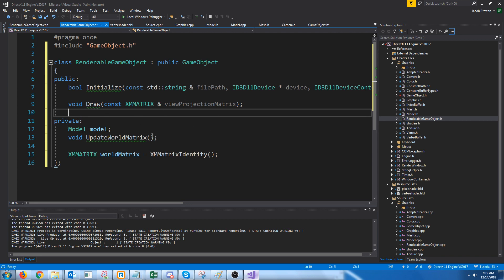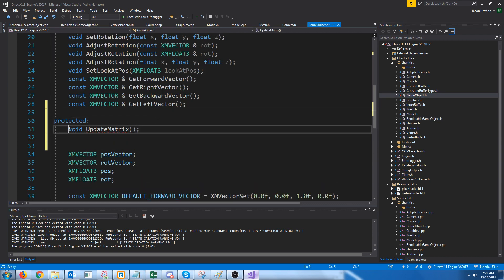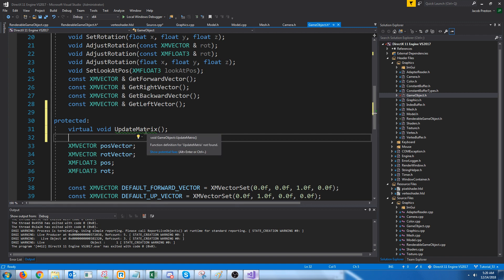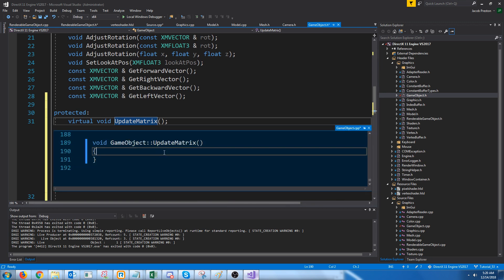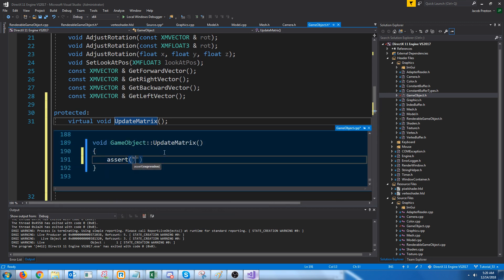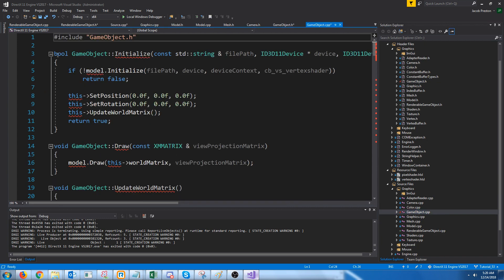Instead of update_world_matrix, we are actually going to call this update_matrix. In our game object we are going to create a virtual function, so this will have to be overridden by anything that inherits from game object. We'll put a note that update_matrix must be overridden. For the things we move to the renderable game object, let's go to the game object CPP and move them out.